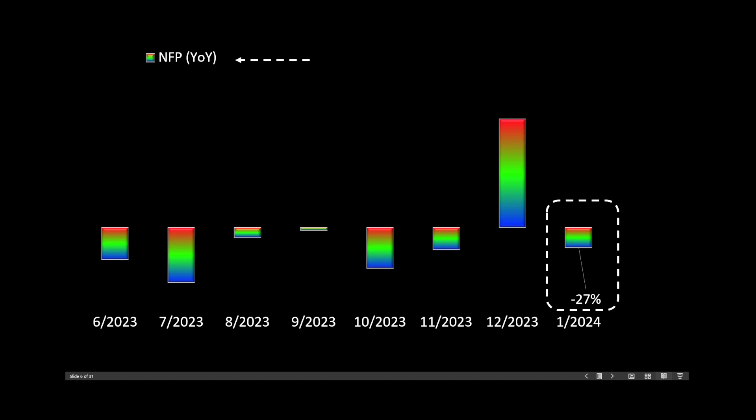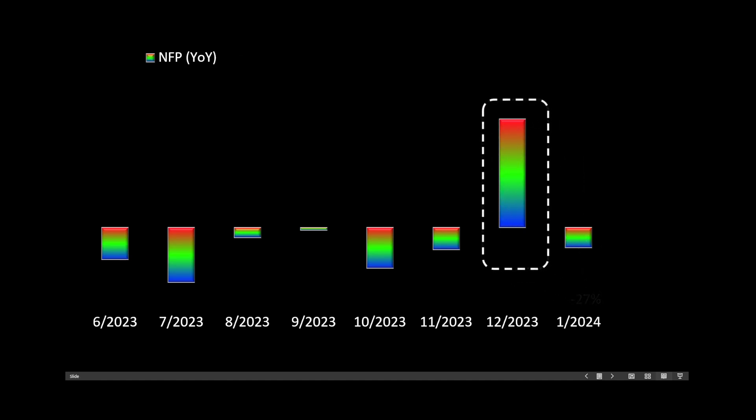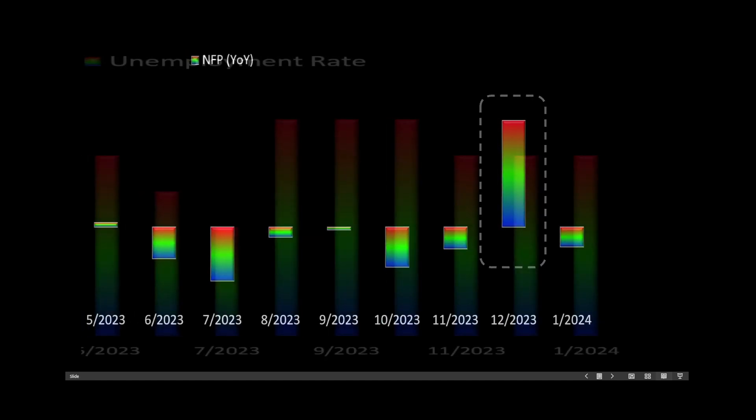So while the number looks great, perhaps there's a lot of hiring in January, and we would expect a good number. This number is not as good as it was last year. And we can see last month's revision, that certainly was revised to the upside compared to last year this time.